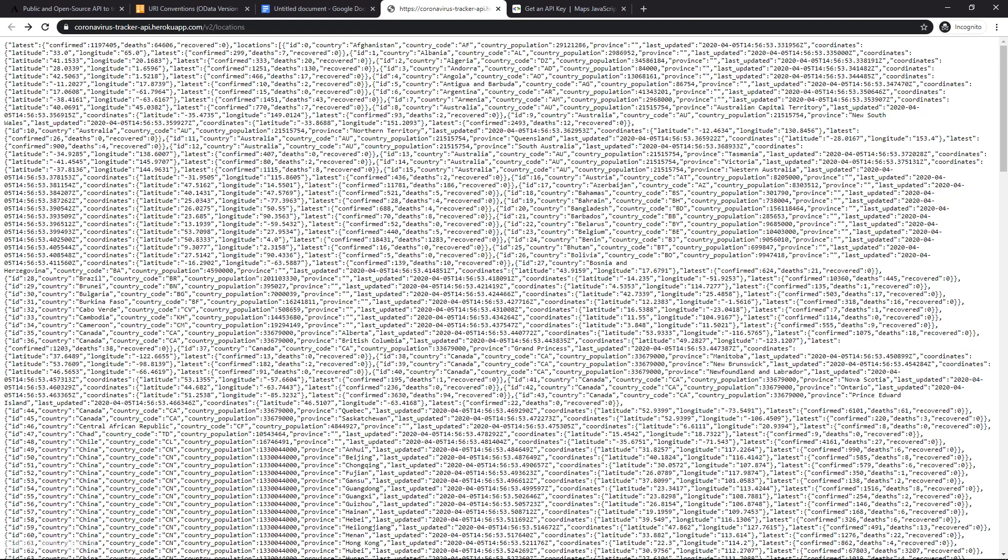We need an API from where we can grab the data, and then we need Google Maps to plot the actual dots. Now for the API, I used this link you can see right on the screen. And when you plug in this URL, you're going to get this whole bunch of data for pretty much the entire world.